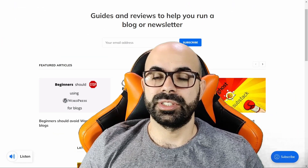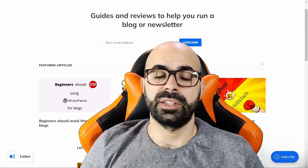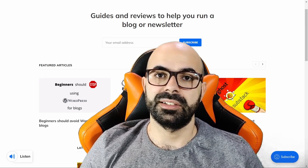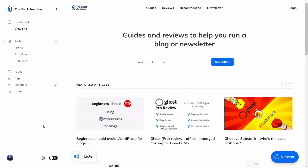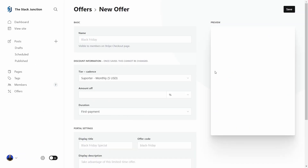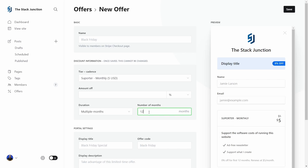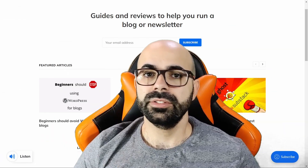Next are offers, which allows you to create discounts on your Ghost website — helpful for holiday sales. To use it, go to Offers on the sidebar and click 'Create a new offer.' This can be valid on the first payment, over several months, or forever while the subscription is active. This reduces the need to use a third-party platform to create discounts on your Ghost website.